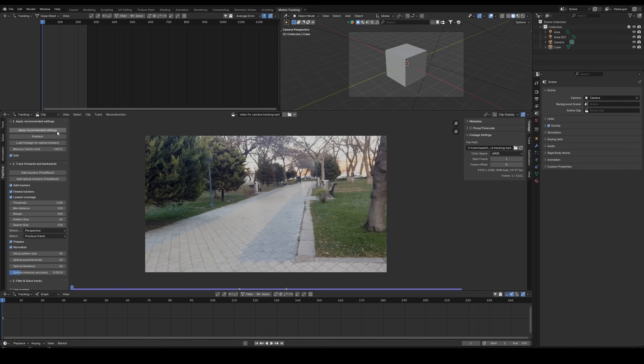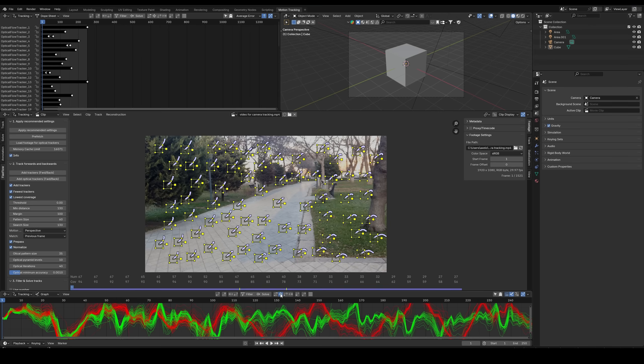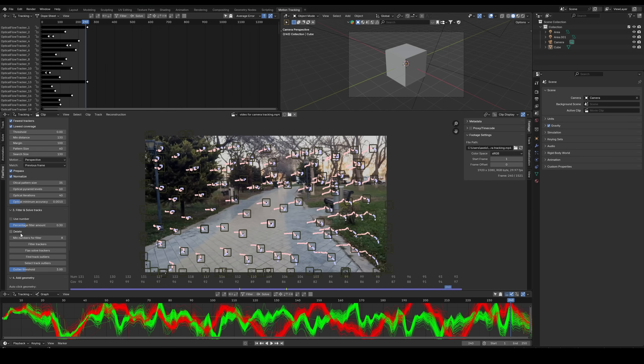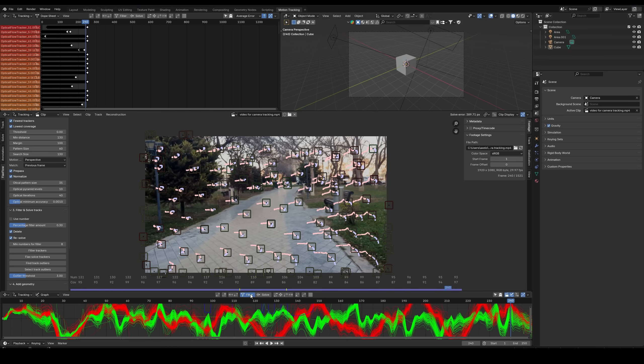As an example workflow, if we have this footage, I simply click the recommended settings button, then the add optical trackers button, which automatically places and tracks them correctly. Next, I enable the delete and resolve feature for filtering and click the filter button until I achieve the desired solve error.